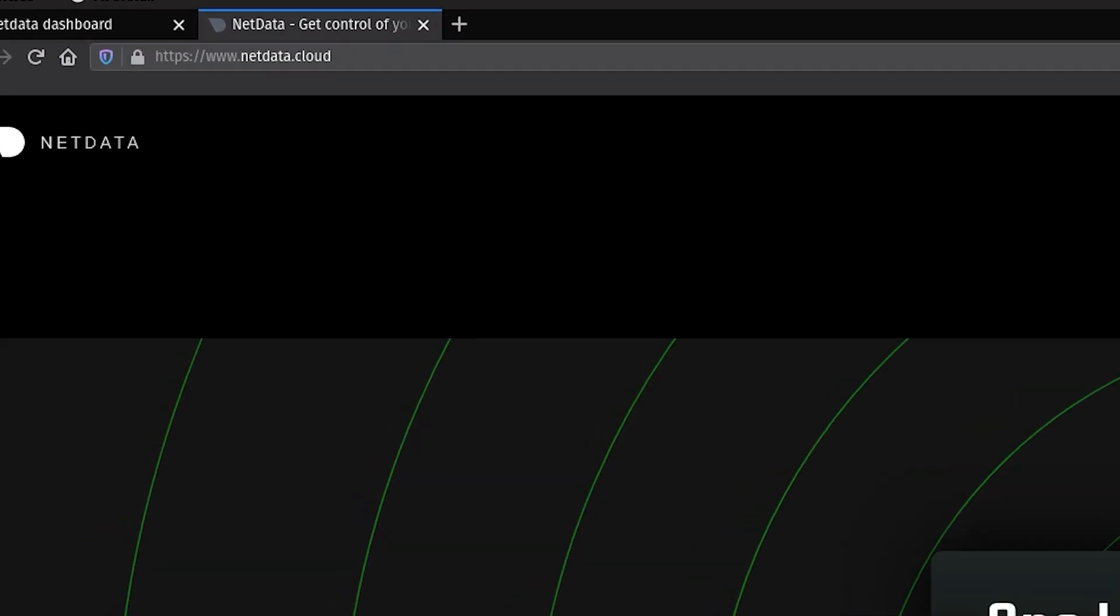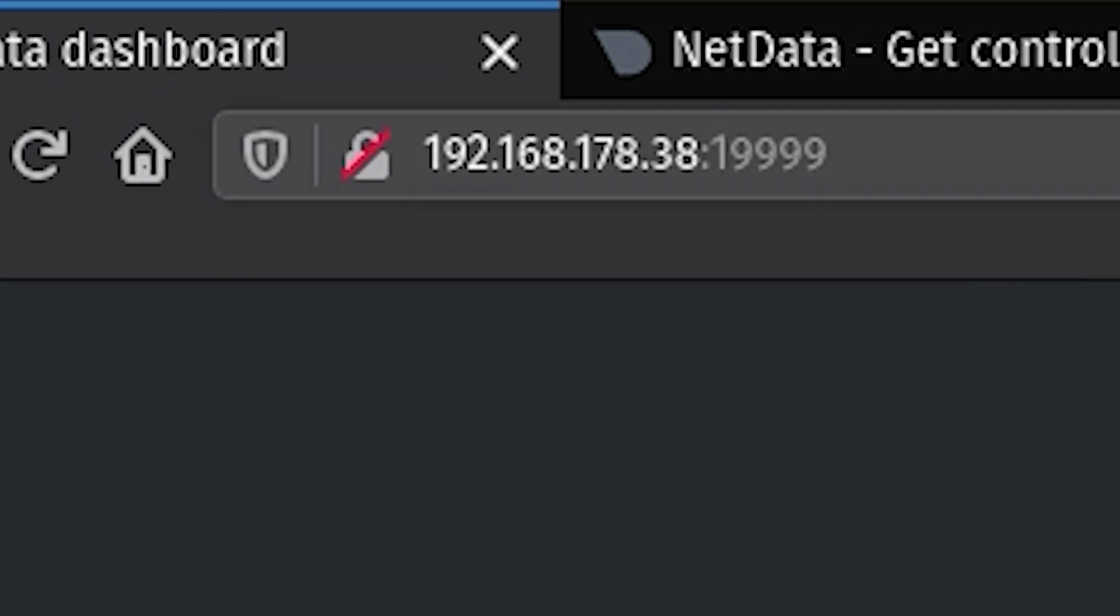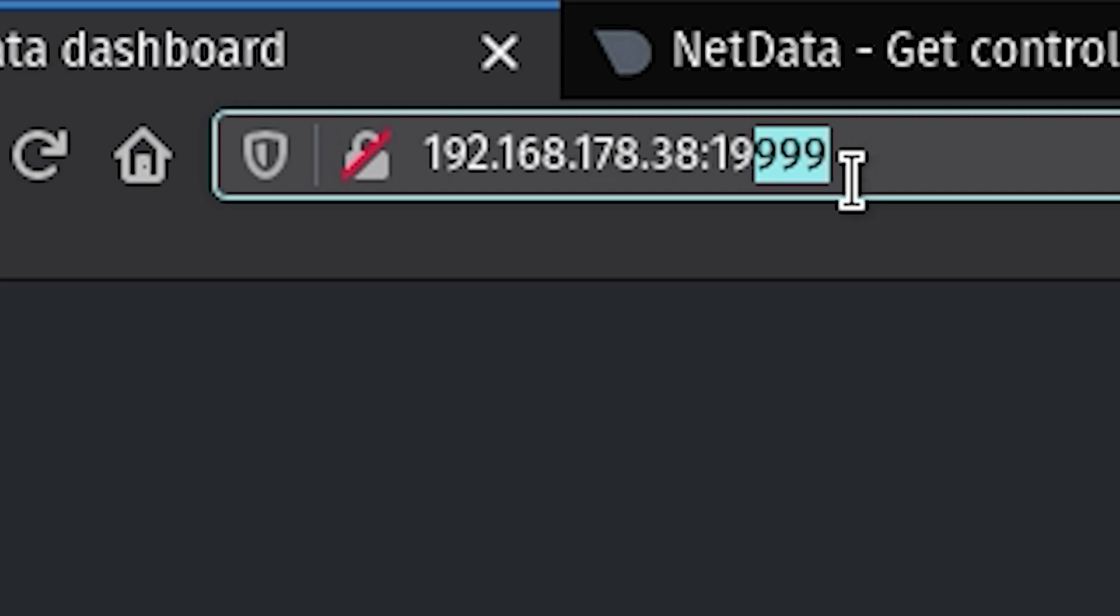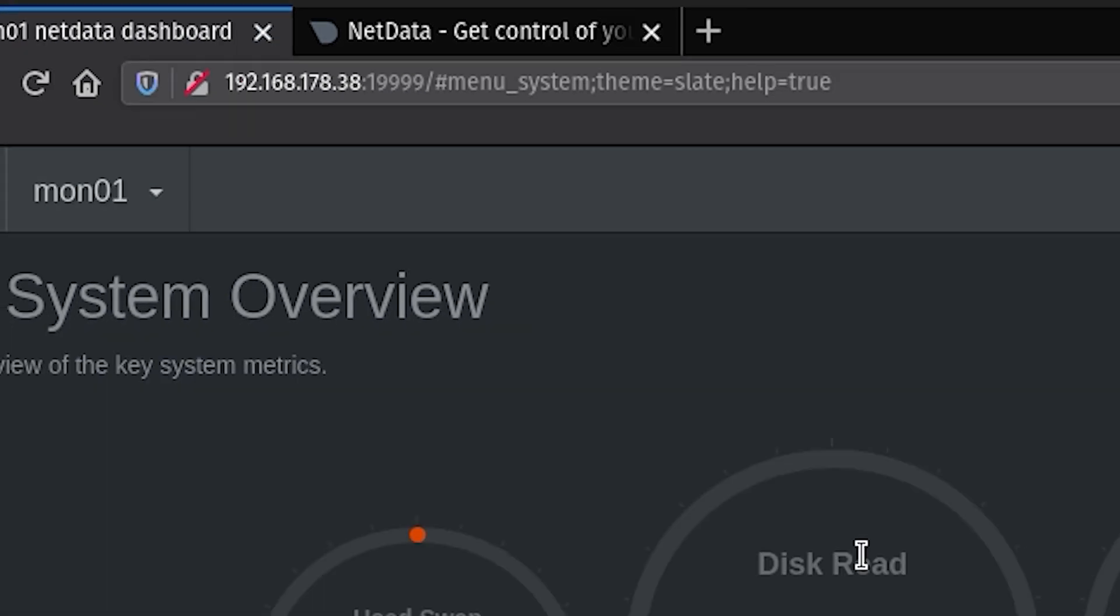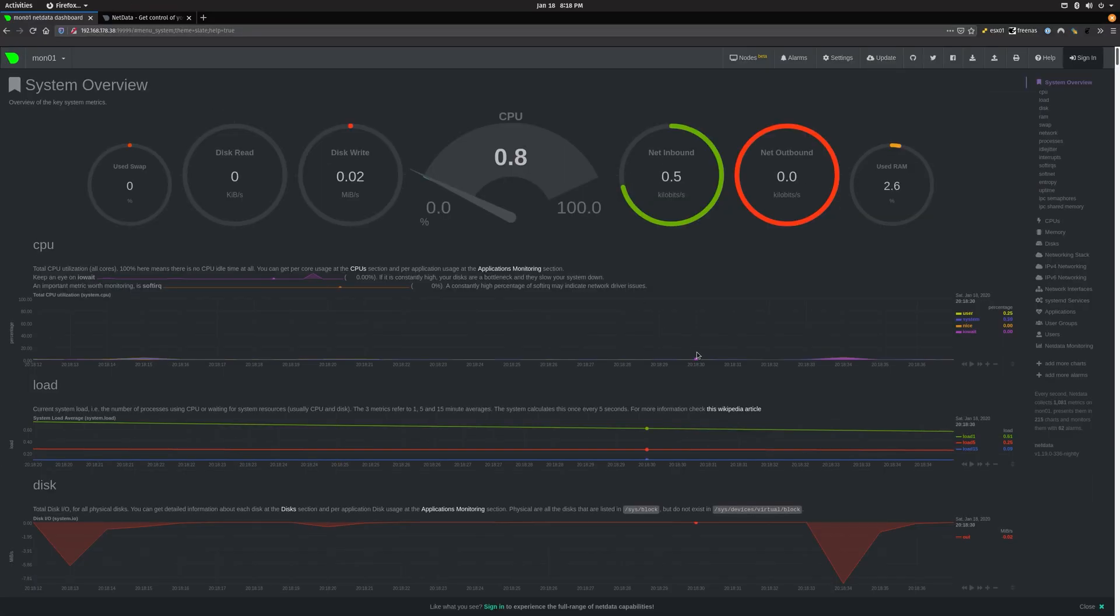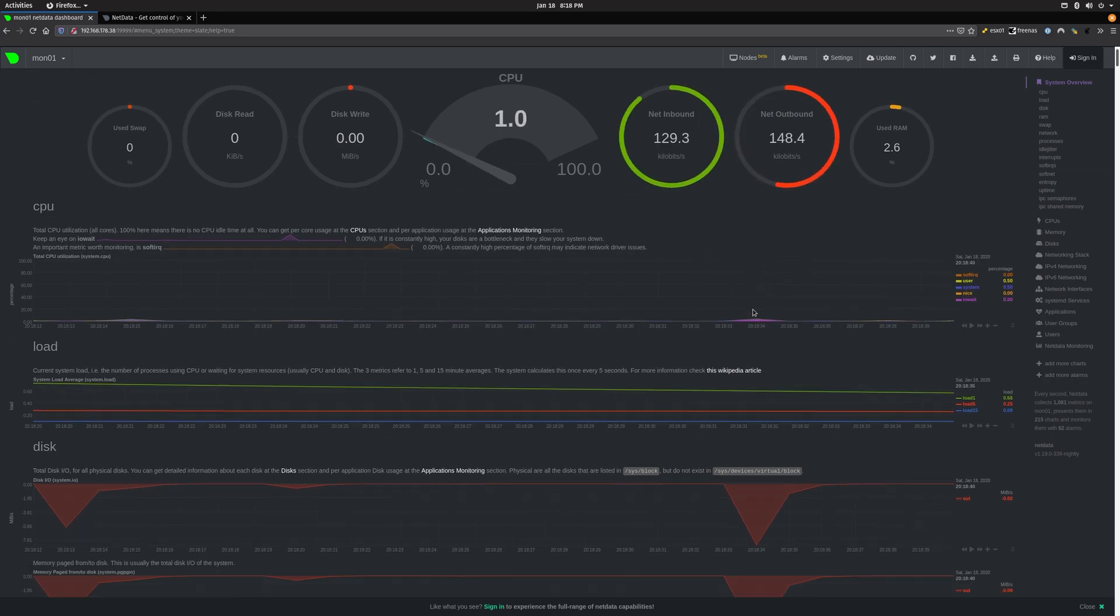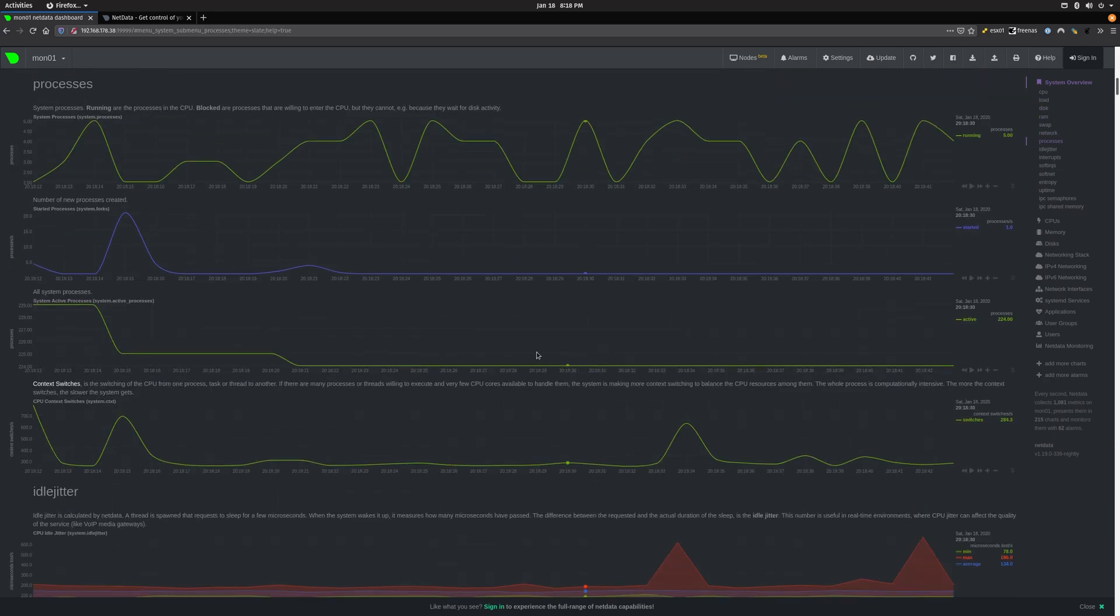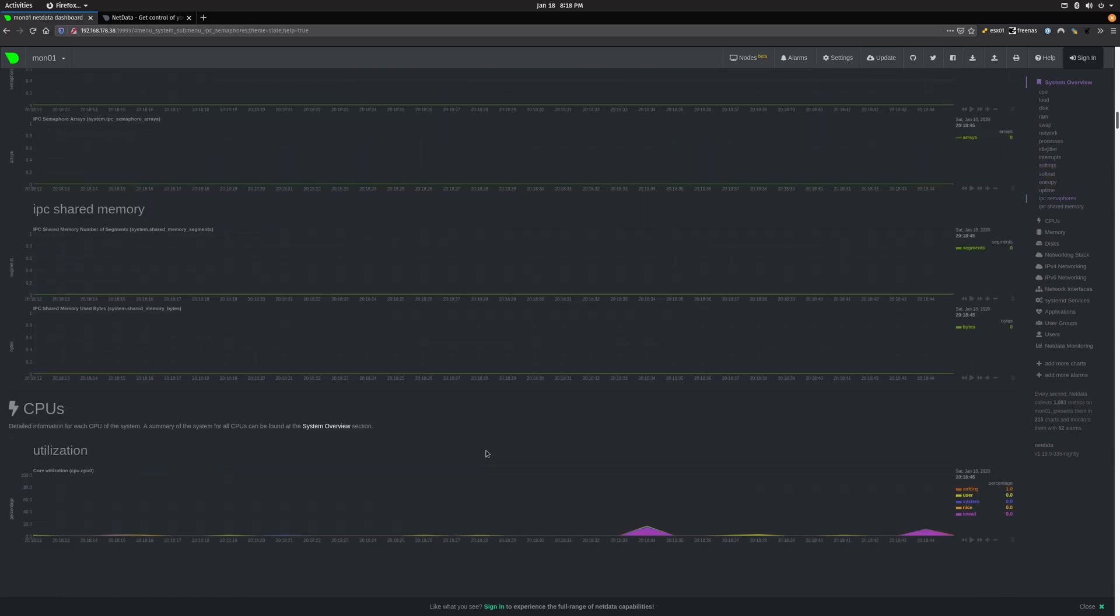So let's just take a look at the dashboard here. We could just go to the IP of your server colon 19999 and enter, and there we are. NetData is installed and running and collecting data already. Isn't that beautiful.